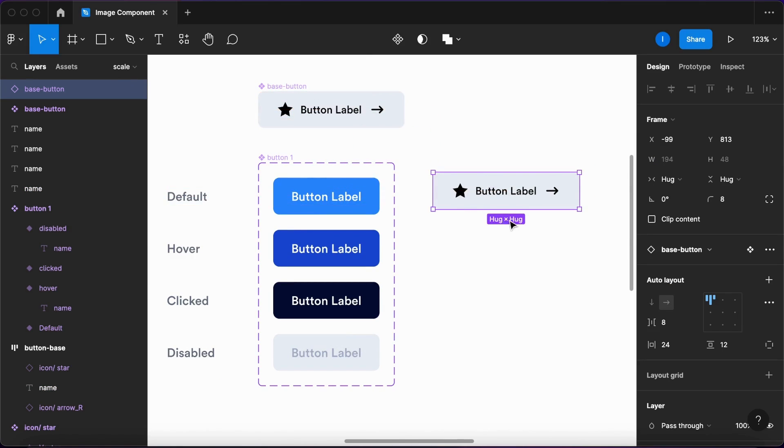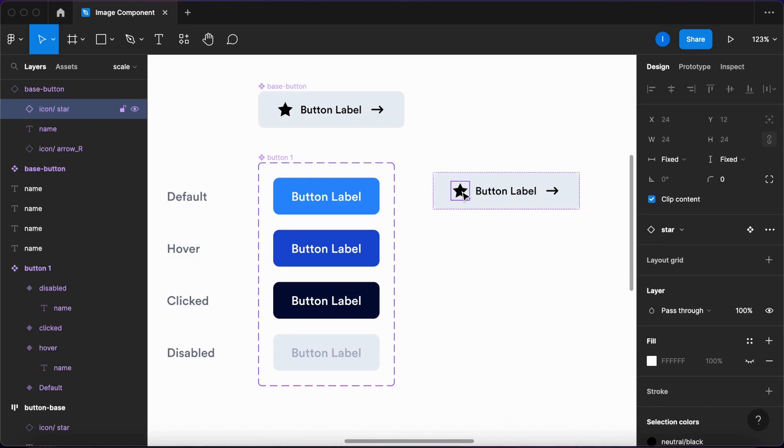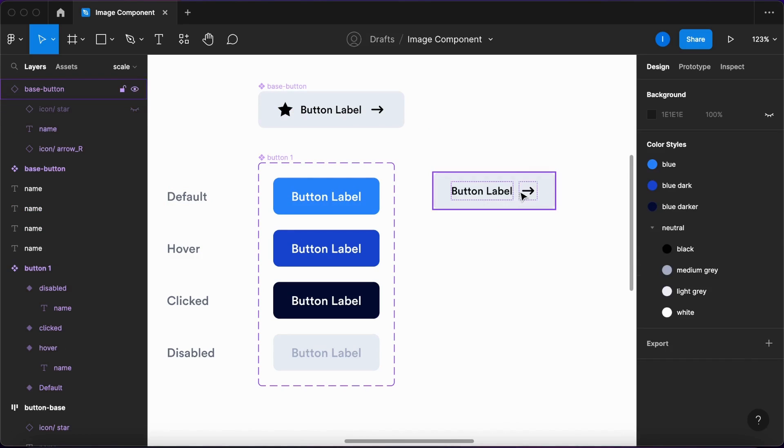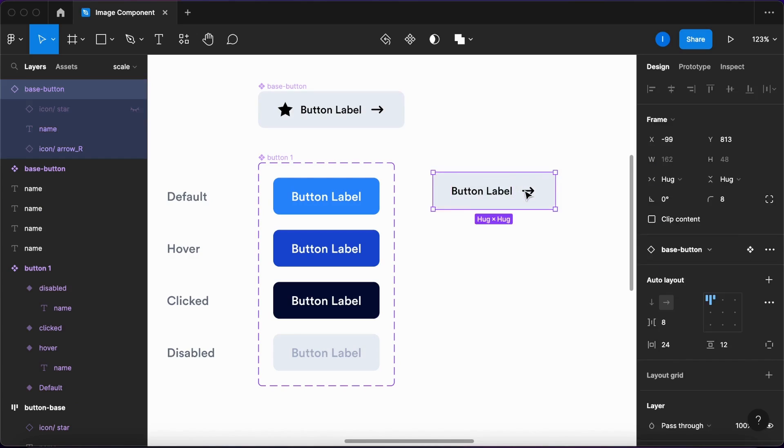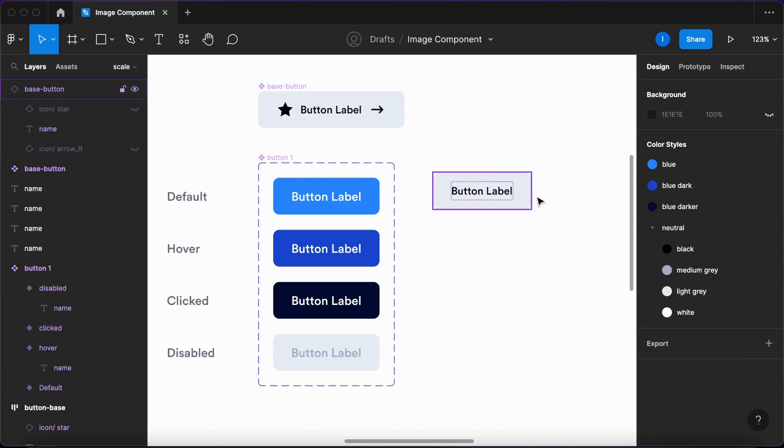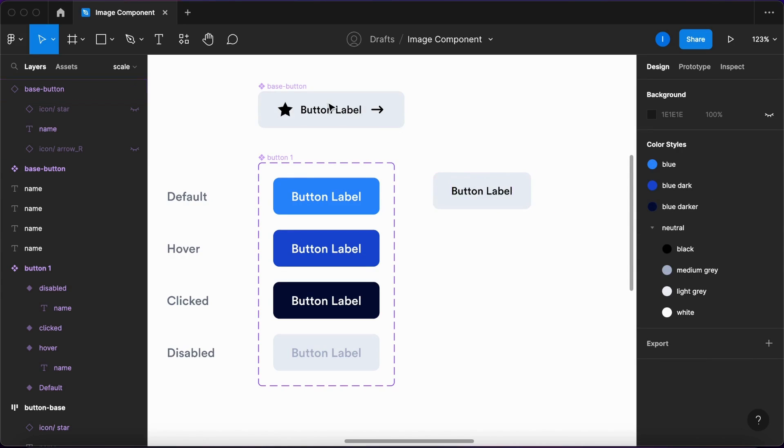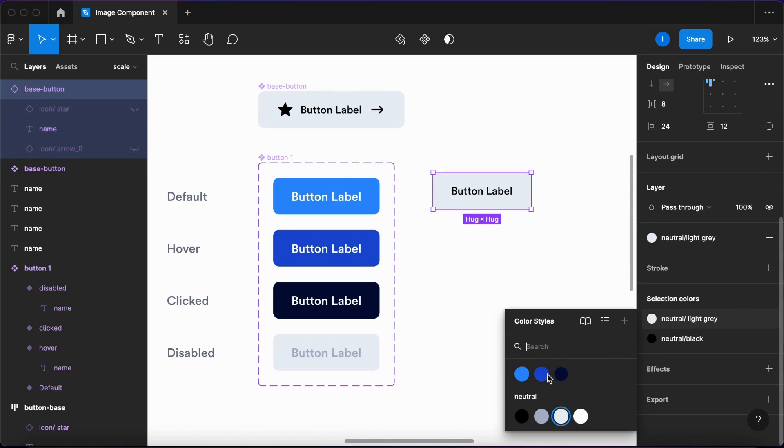I'll customize it to look like my primary button. I won't need these icons here for this version of the button, so I can delete them. Let's remember that this is an instance of my base button, so I'll make it blue.